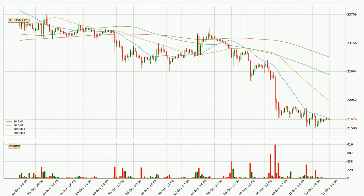Moving to the hourly simple moving averages, the current price is below all simple moving averages for this time interval, which looks bearish. It is to watch if the closest SMA, the 20 SMA, will play as resistance or if the price will break it to the upside, above the current price of around 21,692.